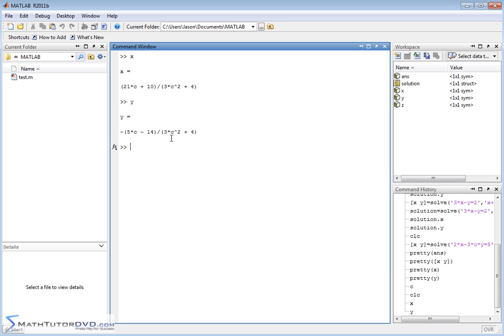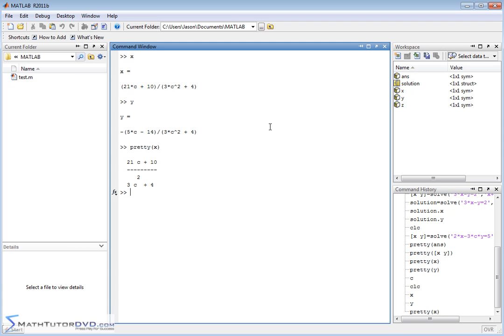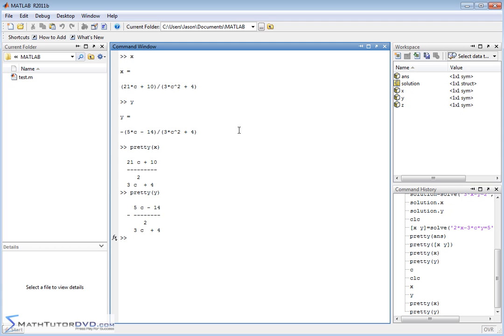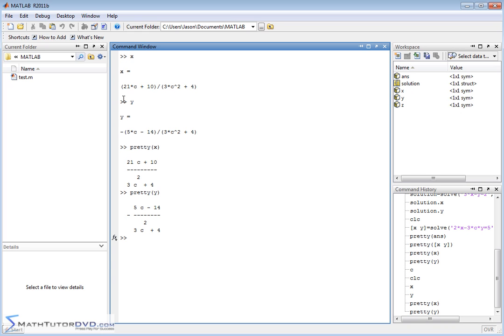So Symbolic Math Toolbox can solve these even when constants, unknown constants, are involved in the equations. And if you don't like looking at the way this looks, you can say pretty X and pretty Y. And these will be sort of prettified, a negative 5C minus 14 over 3C squared plus 4, and then you have the other one up here as well. So that is how you handle it. You put the two equations in there, in the quotations, and you assign the answers to a matrix that contains X and Y.